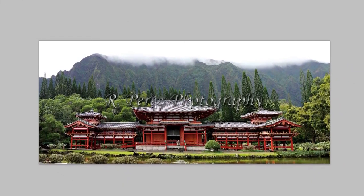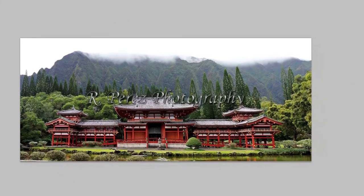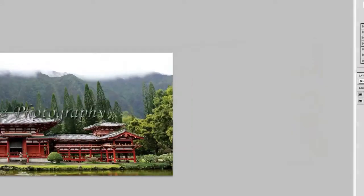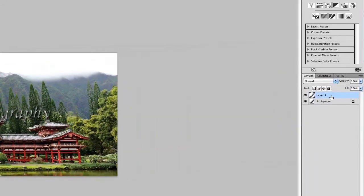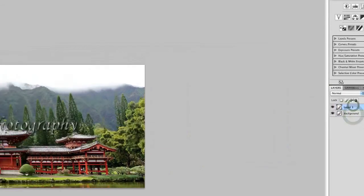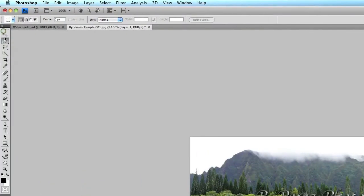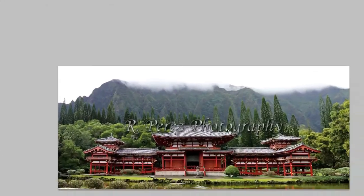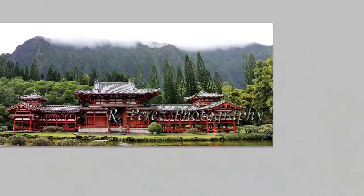And then you can paste your watermark. Then go to edit, paste, or command V and paste your watermark. And it will paste the watermark in a new layer on top of your photo.